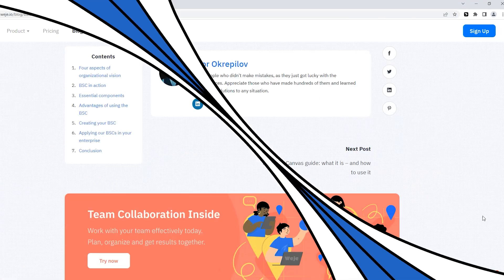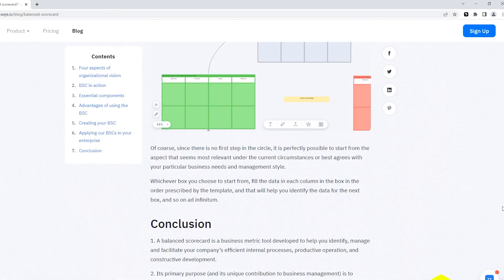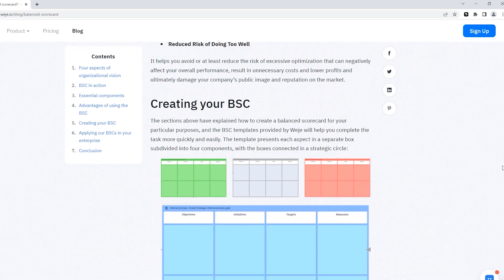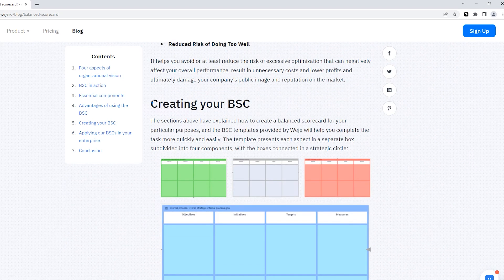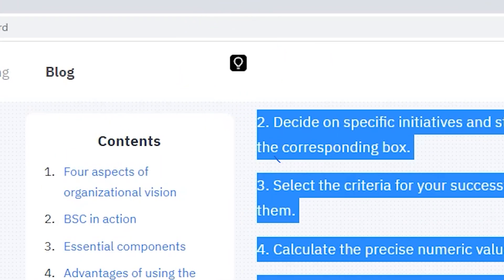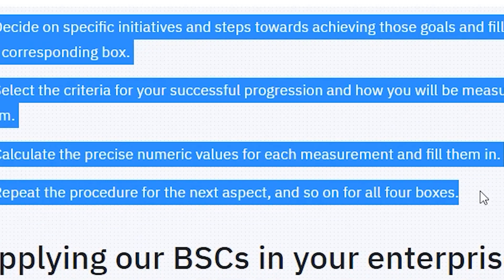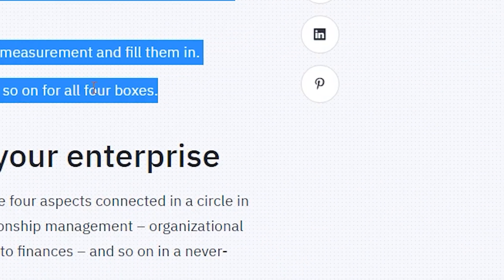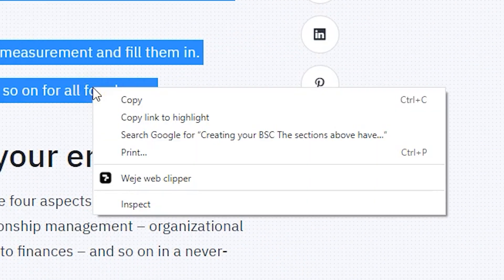If you want to save an entire information block, select it completely and click on the extension icon that appears. You can also save the information via the context menu.